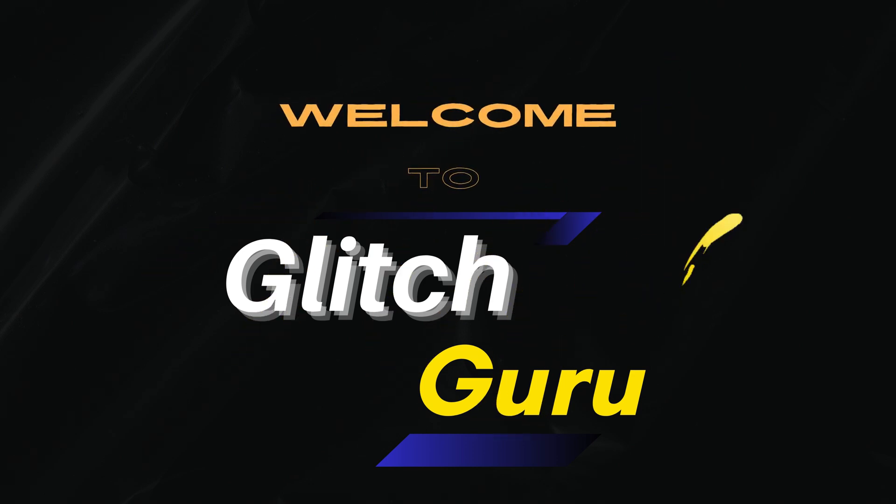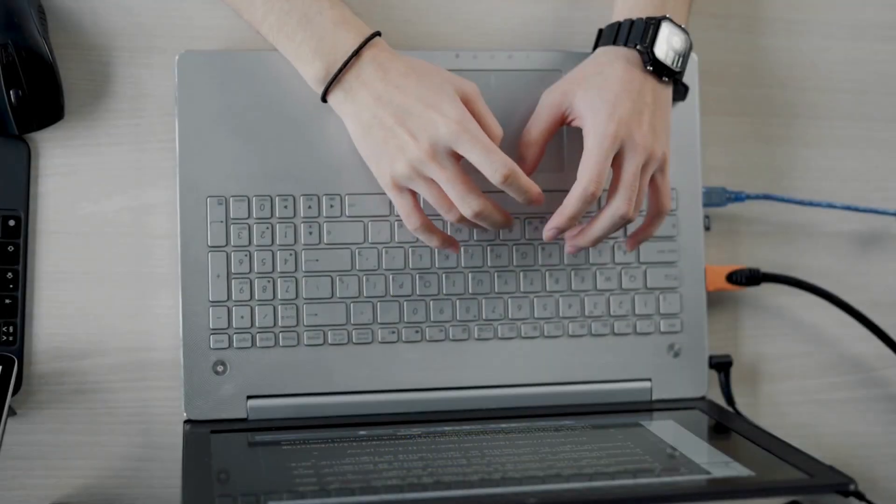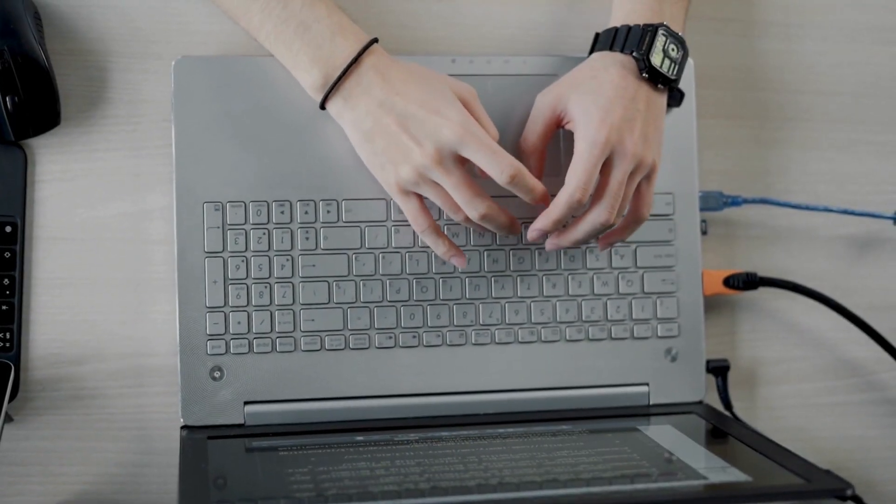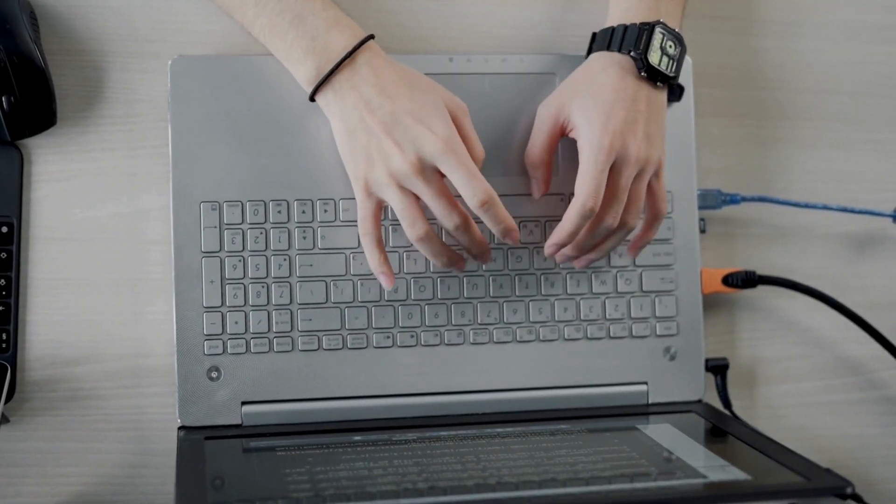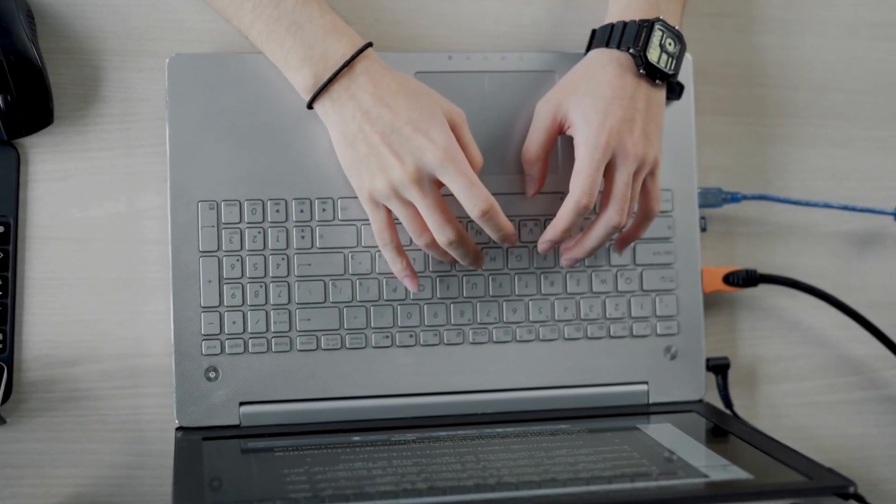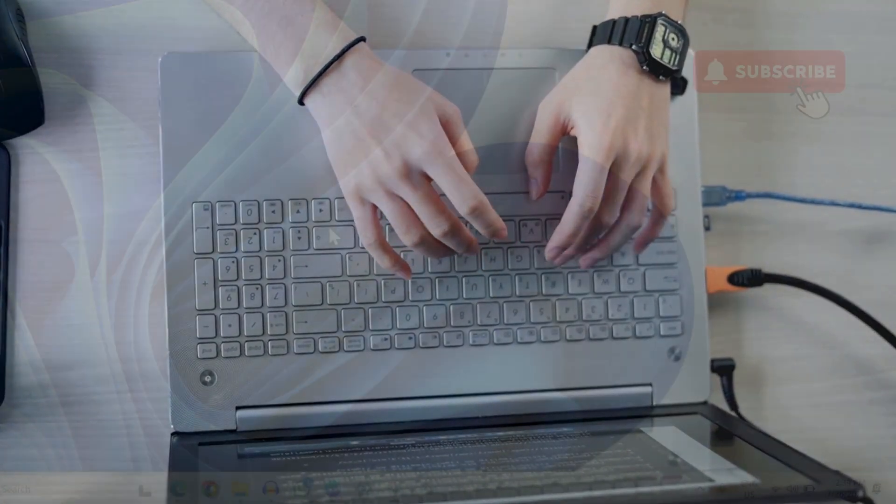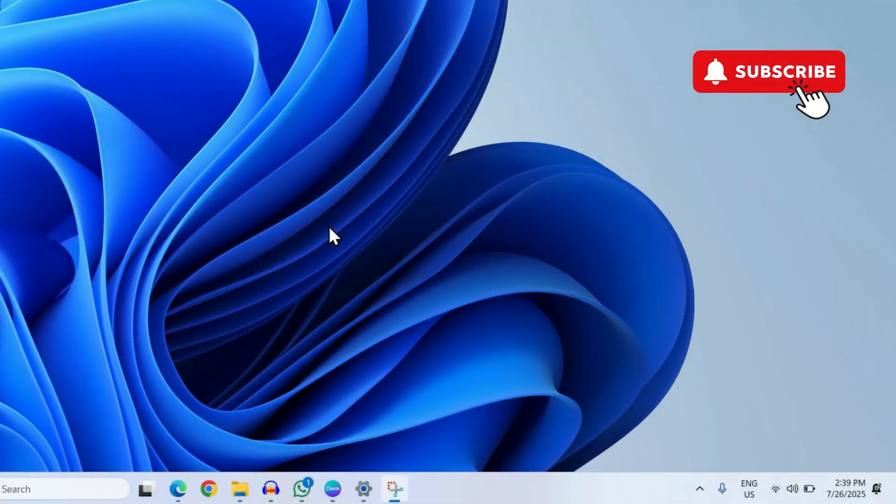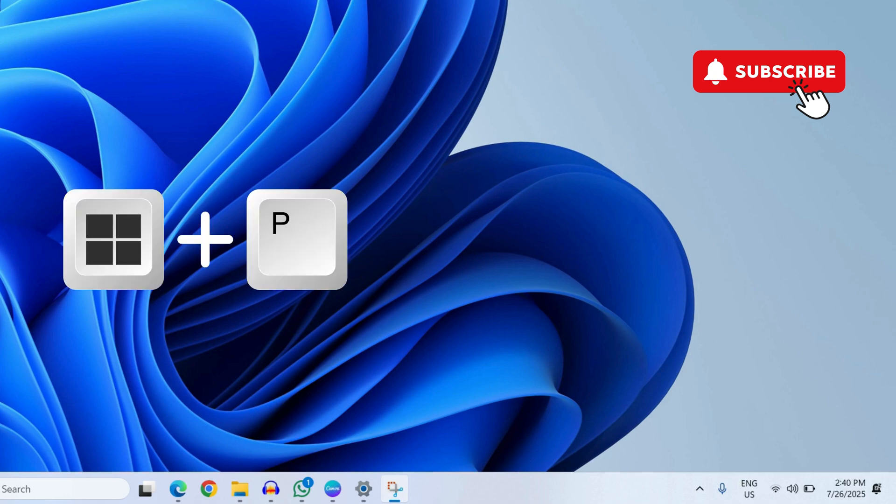Hi guys, welcome to Glitch Guru. In this video we will show you what to do if the HDMI connection is not working on your Windows 11 computer. If you have already double-checked the HDMI cable connection, press